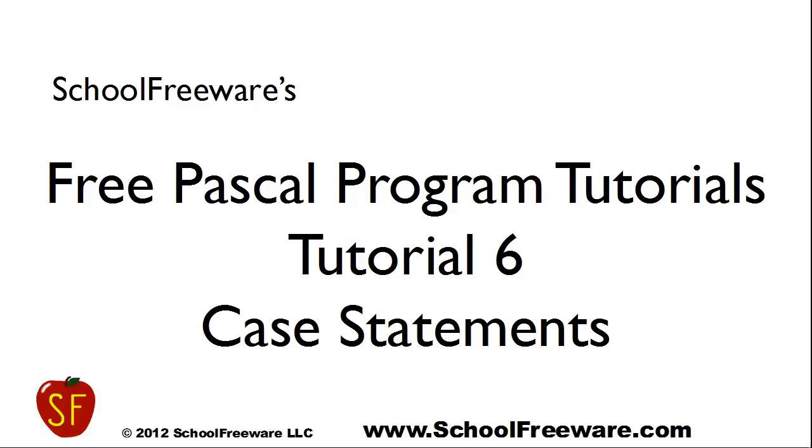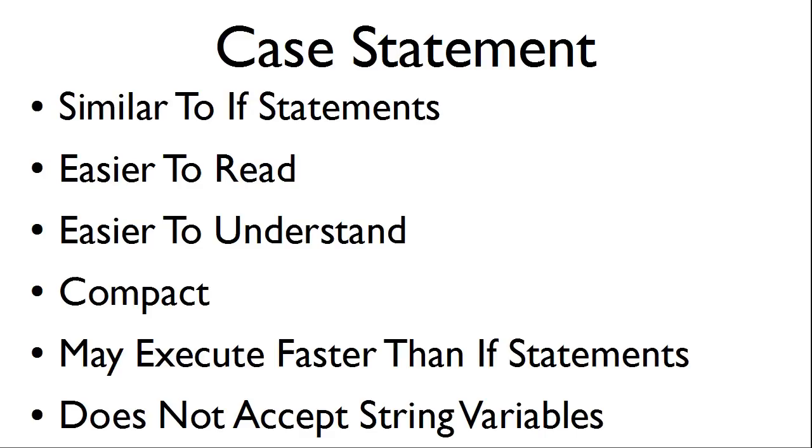SchoolFreeWare's Free Pascal Program Tutorials Tutorial 6 Case Statements. Case statements are similar to if statements. Case statements can be easier to read, easier to understand, more compact, and may execute faster than if statements. However, the case statement does not accept string variables.